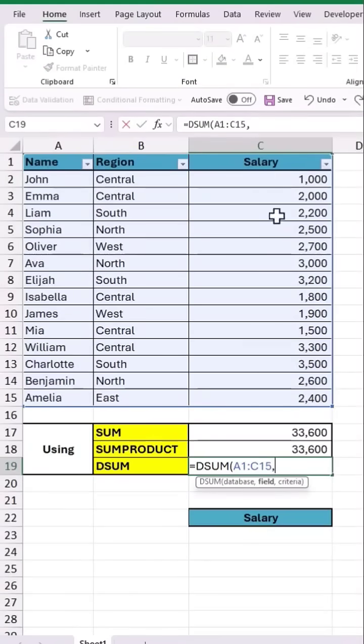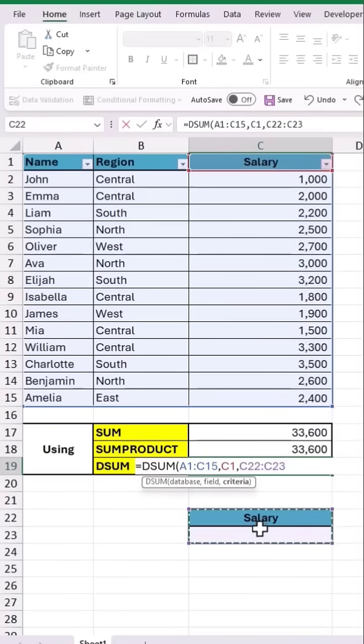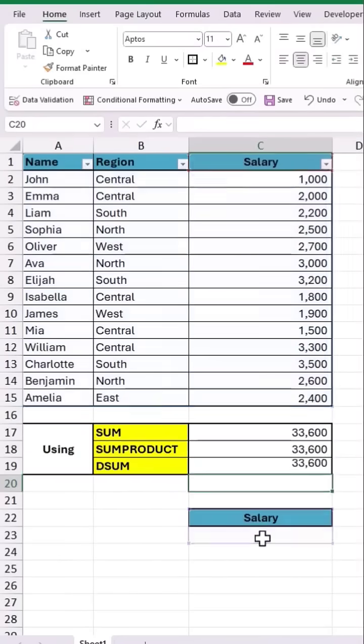The field will be the salary header, and for criteria, let's select the salary header and also select an empty cell below it. Close the bracket and hit Enter to get the total value.